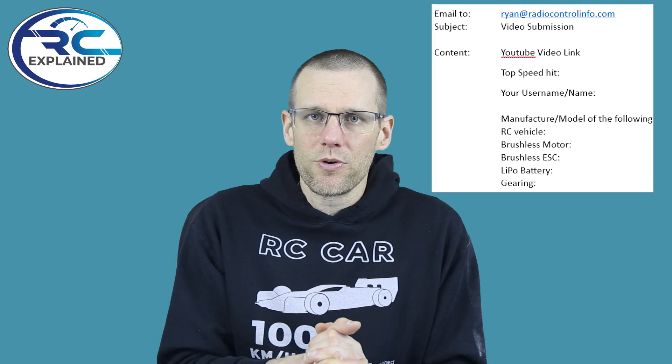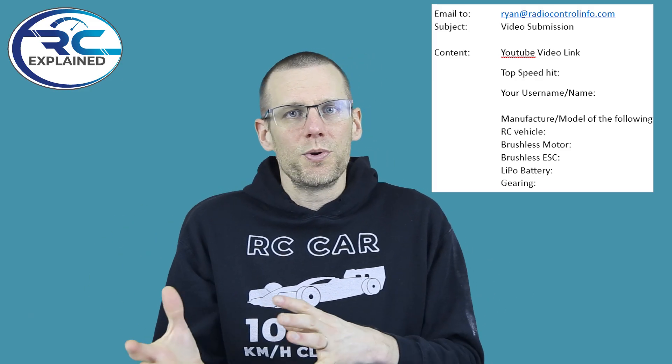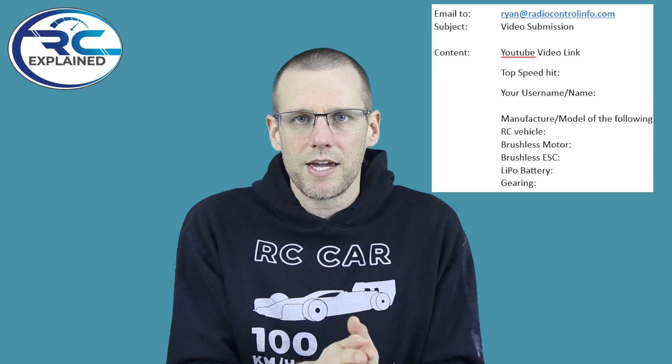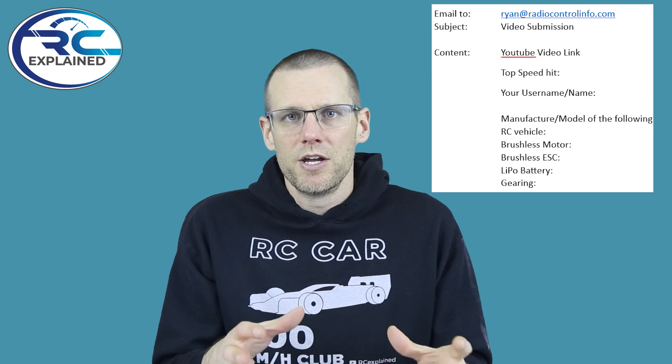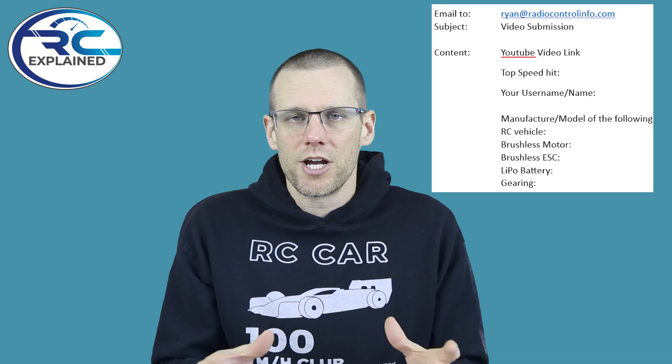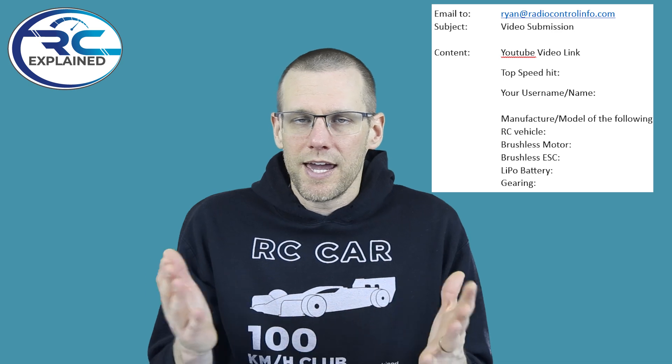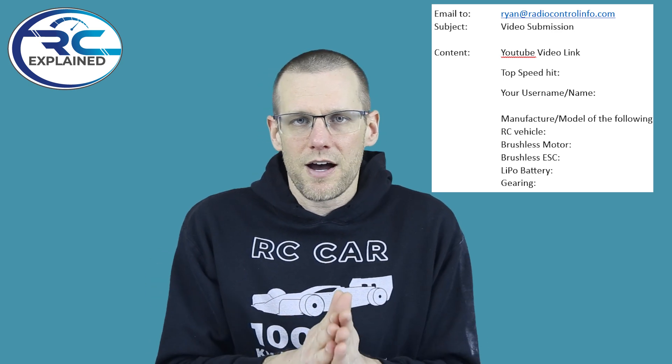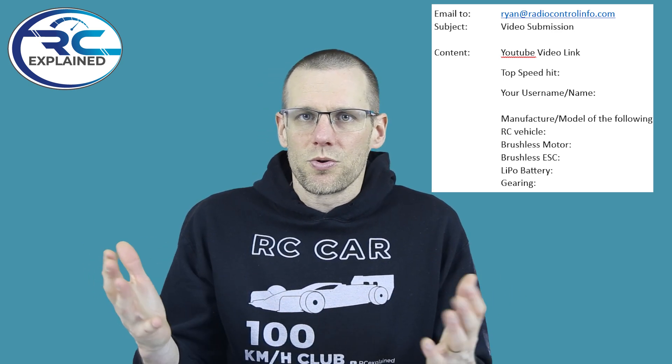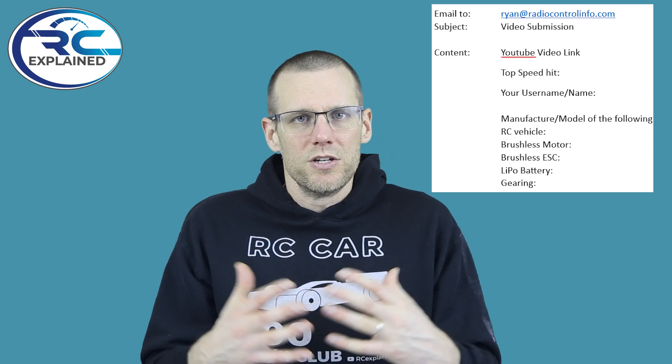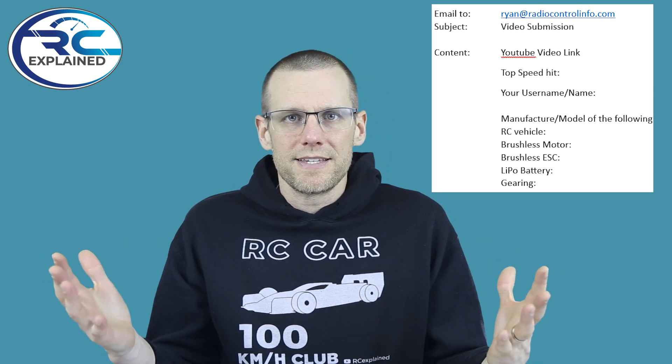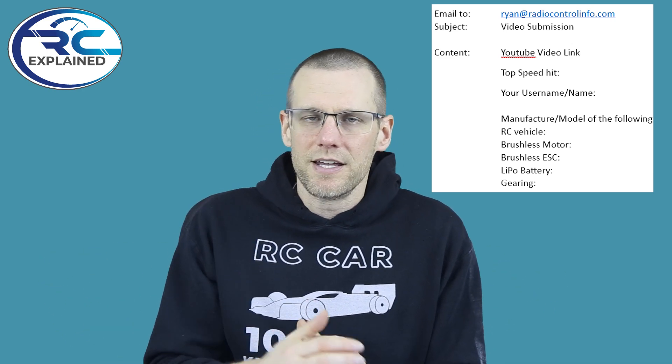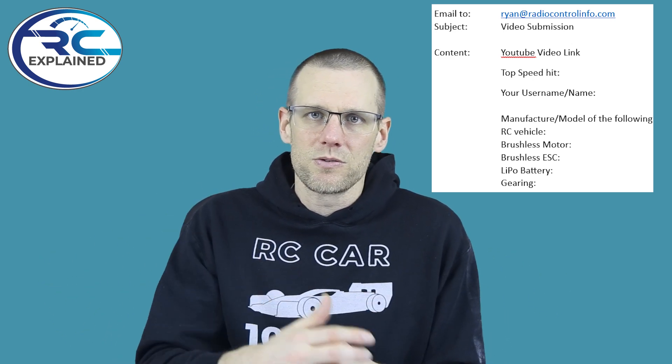Well guys, that pretty well does it for this video. Hope you're able to submit a video link and information about your setup into the channel. Can't wait to see all of what you guys got. Hope you enjoyed this video. As always, like the video if you do. Don't forget to hit that sub button so I can see you guys in another one. Thanks a lot for watching. See you in the next one.